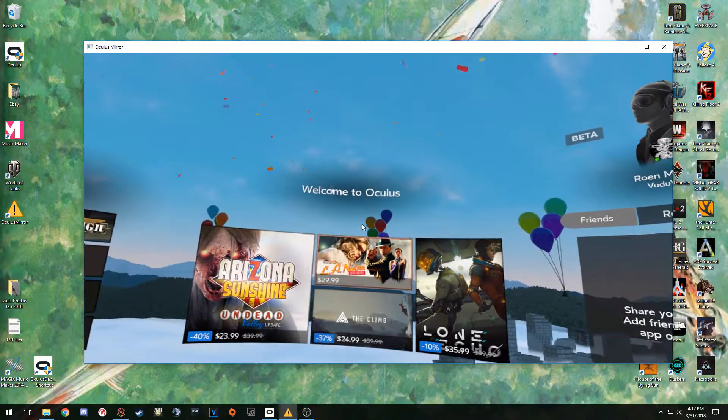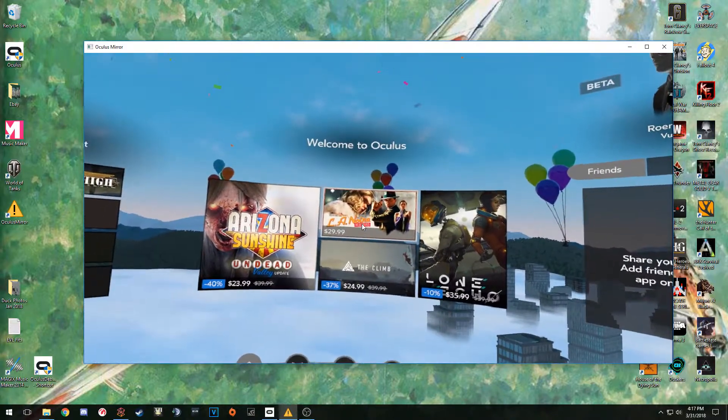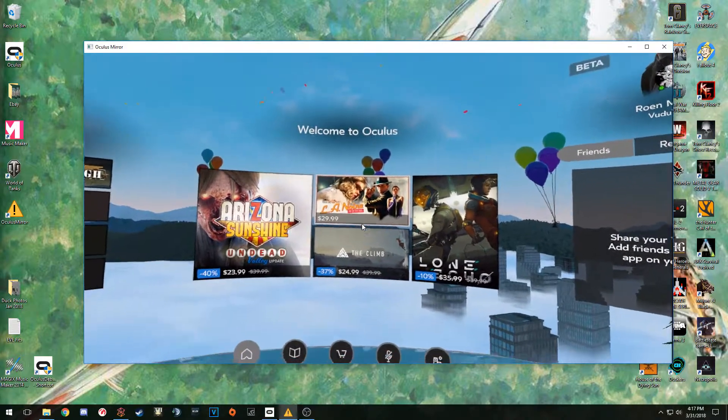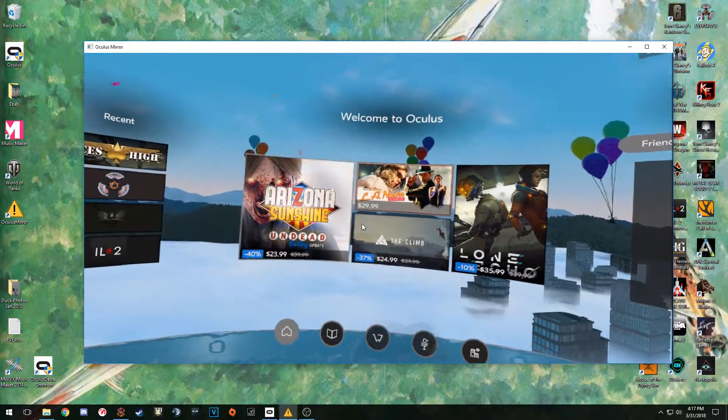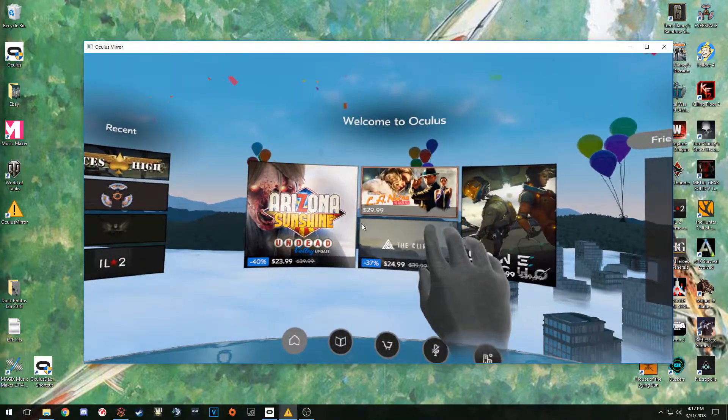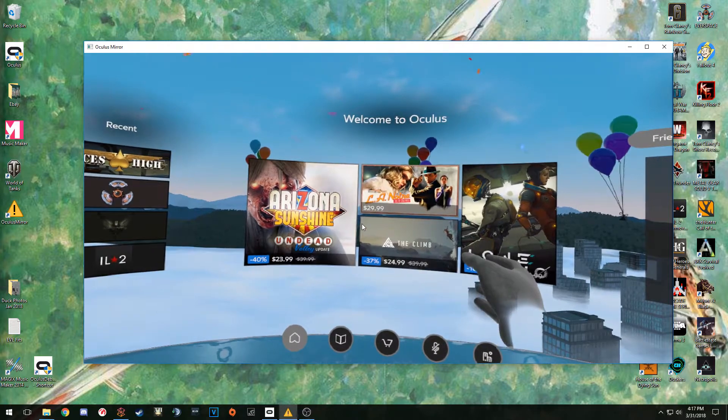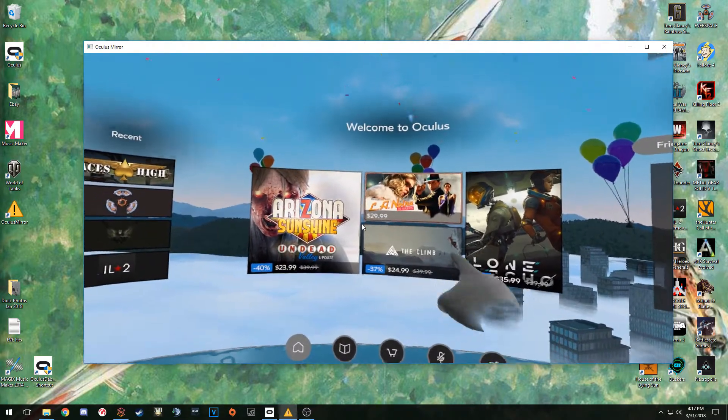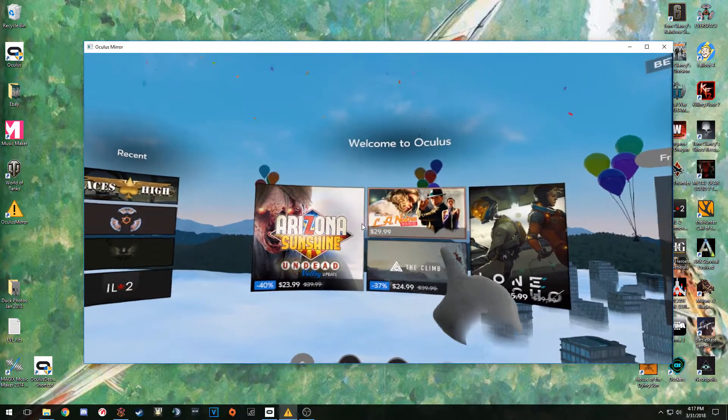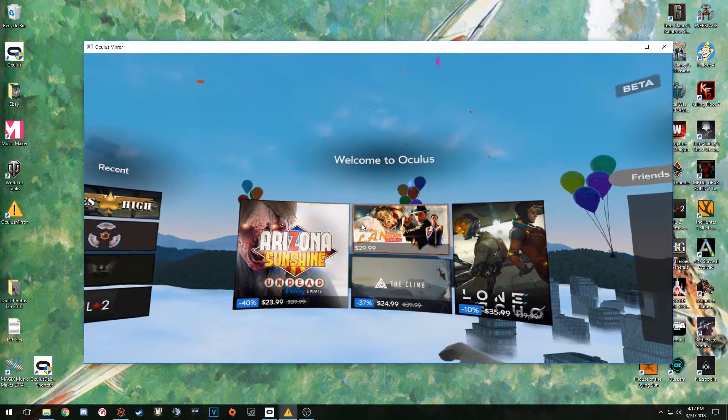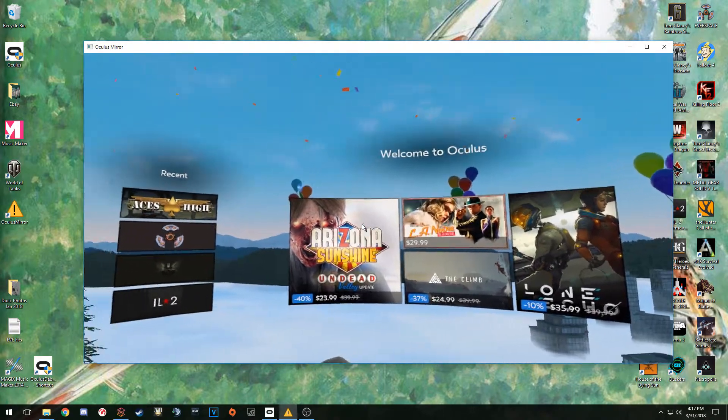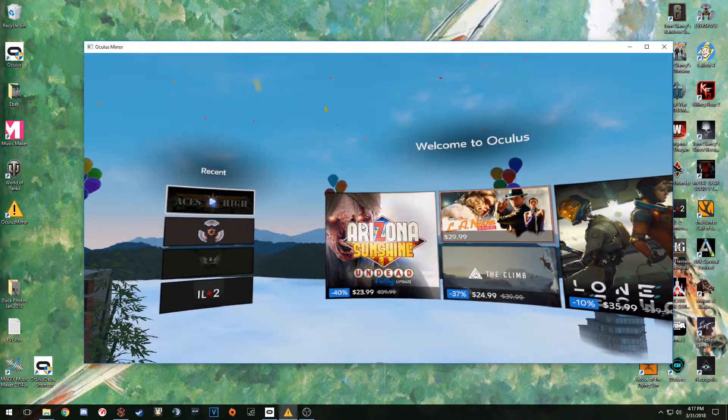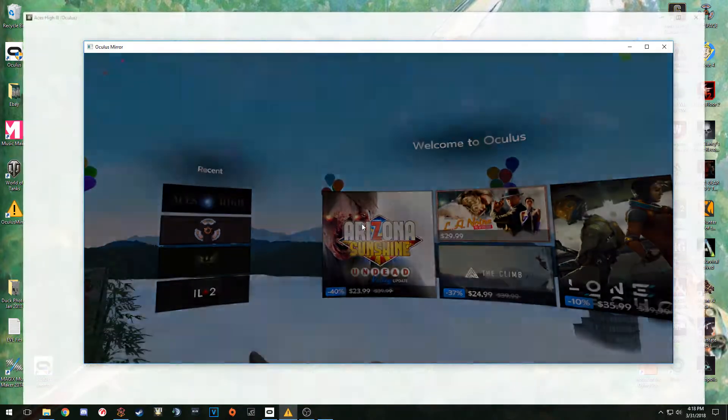When we go to turn Aces High on, what you're going to want to do is pick up one of your controllers and get it to come alive here. We've got one of the controllers - you can see my hand here. I can do all sorts of stuff with it. Essentially what we want is you can see the cursor here in the middle of the screen. What we want to do is highlight and tap Aces High and go ahead and get that started.